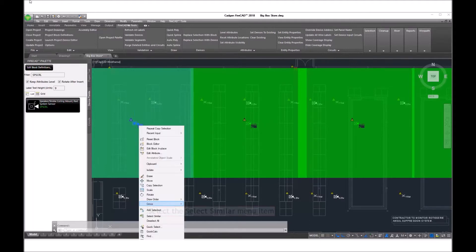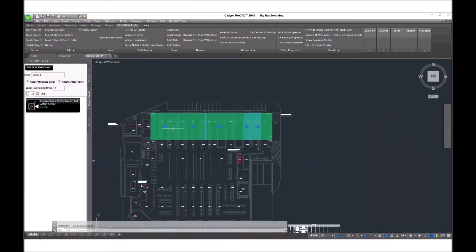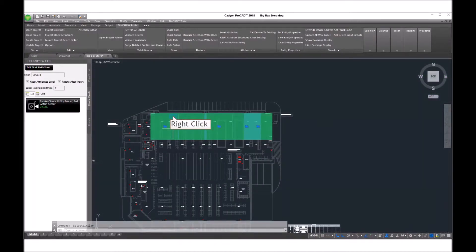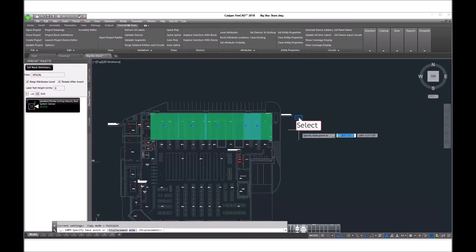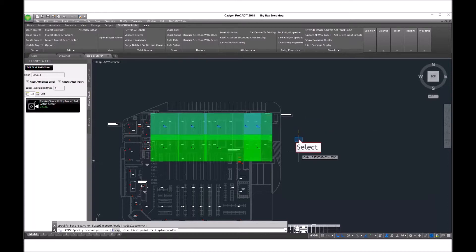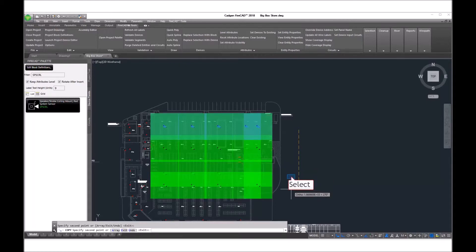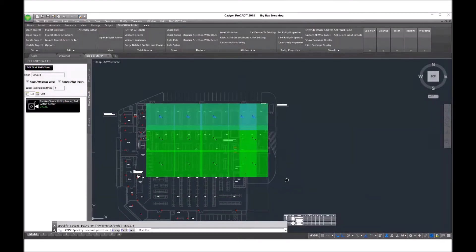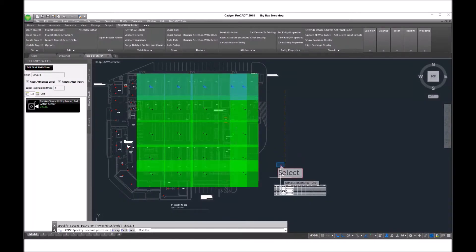Now we select similar to get the entire row selected. And again, using an ordinary AutoCAD copy selection command, duplicate those further down into the other areas of the warehouse in order to provide the coverage we wish.